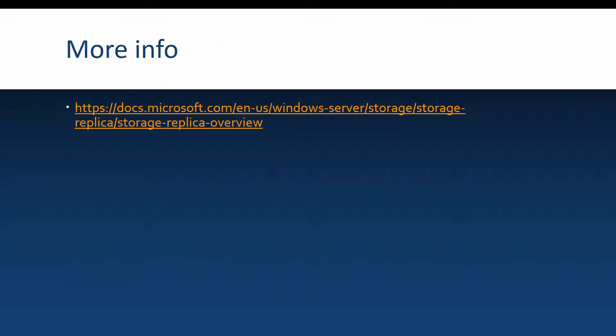If you want to get more in-depth info about storage replica I also put a link to the official Microsoft documentation. I encourage you to read it. And next we are going to actually configure storage replica using PowerShell.